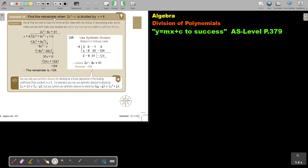Find the remainder when this expression is divided by the divisor. Recall that we need to have the terms written down with the indices in descending order, and to make sure we don't make any mistakes, we add any missing term with a coefficient of 0. Because it's jumping from degree 3 to 1, we add the 0x squared term, and also the 0 constant.